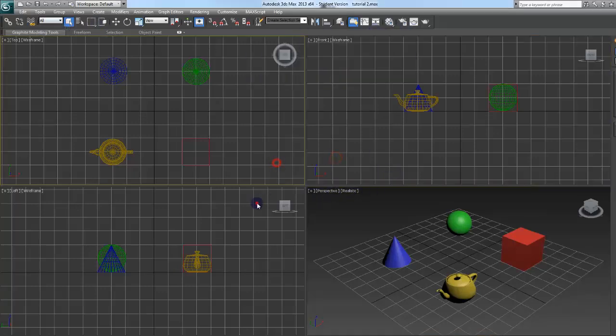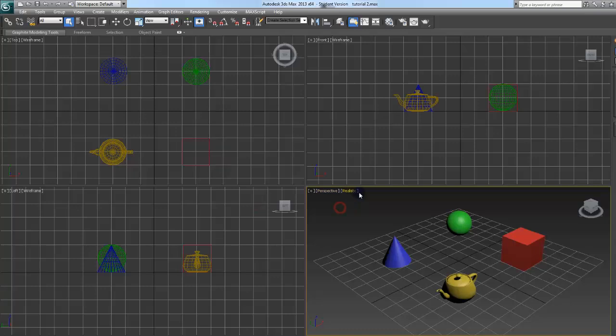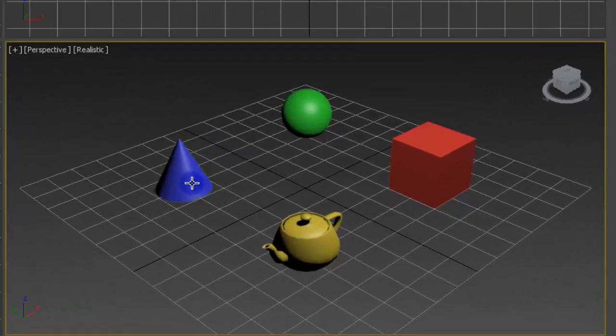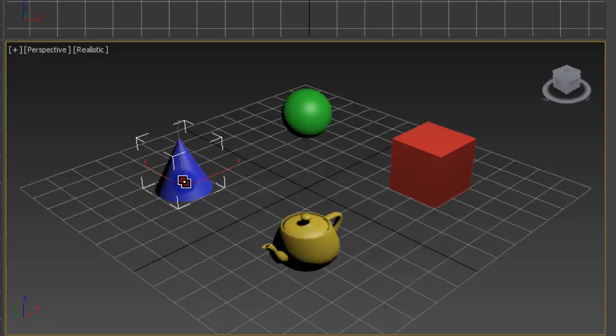And if I have time, what these little doodads do in the viewport windows. I already have a little scene set up here, so let's just jump into this. Select and Link. This is just a parent-child relationship if you have used any 3D software. Click on what you want to be a child, drag and release to parent.